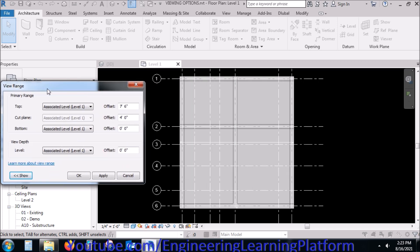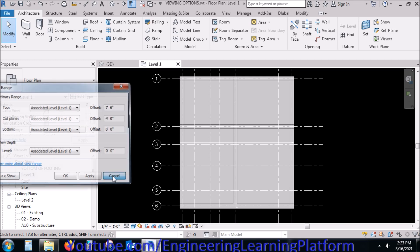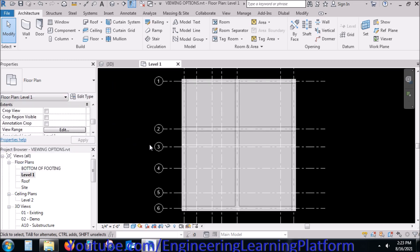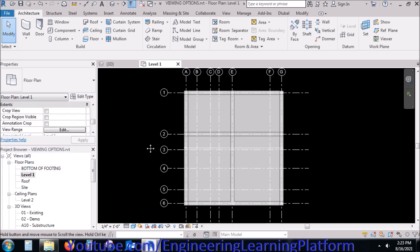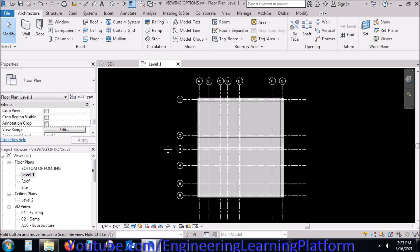You can change these numbers and see if a particular element is visible in the window or not. For instance, if you are unable to see a beam in the level view, you have to adjust the view range such that the beam becomes visible.